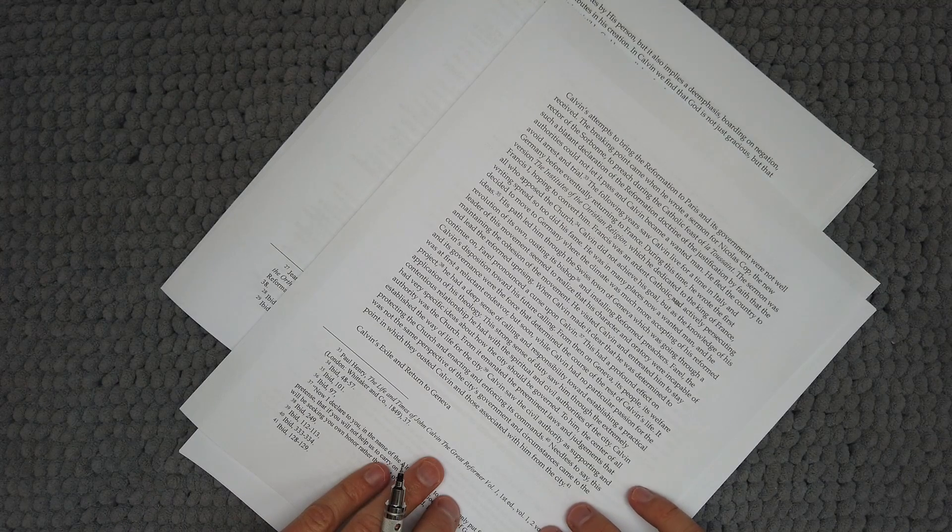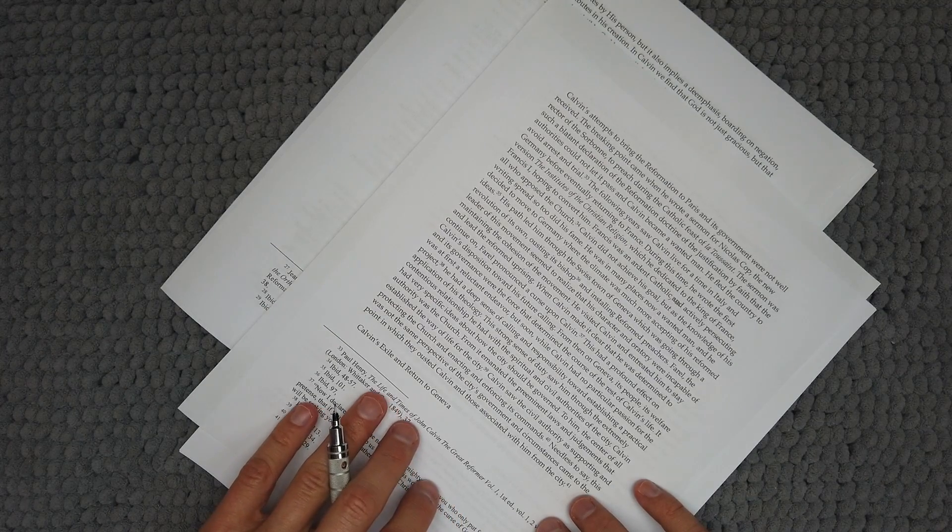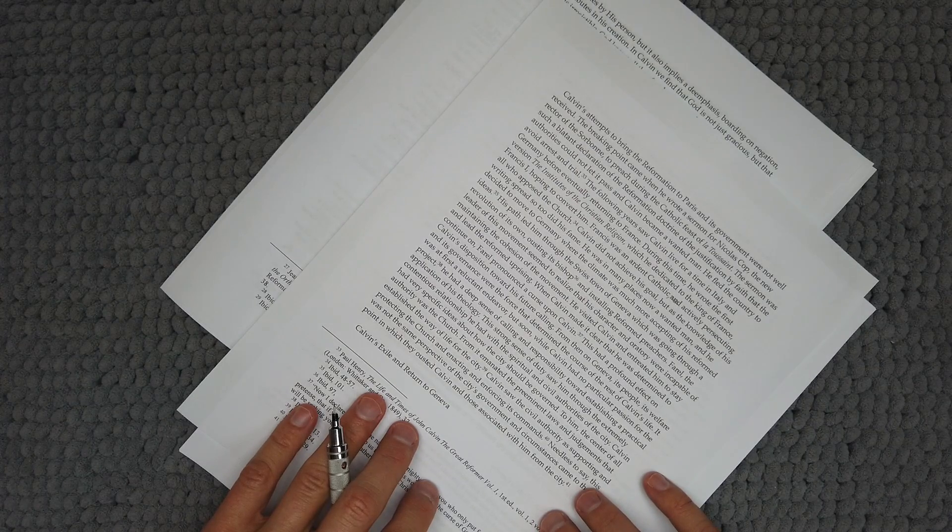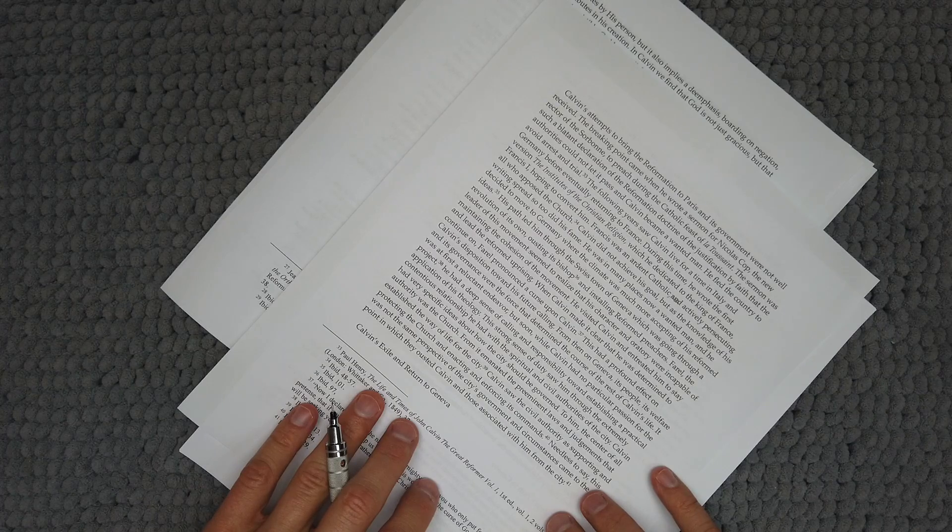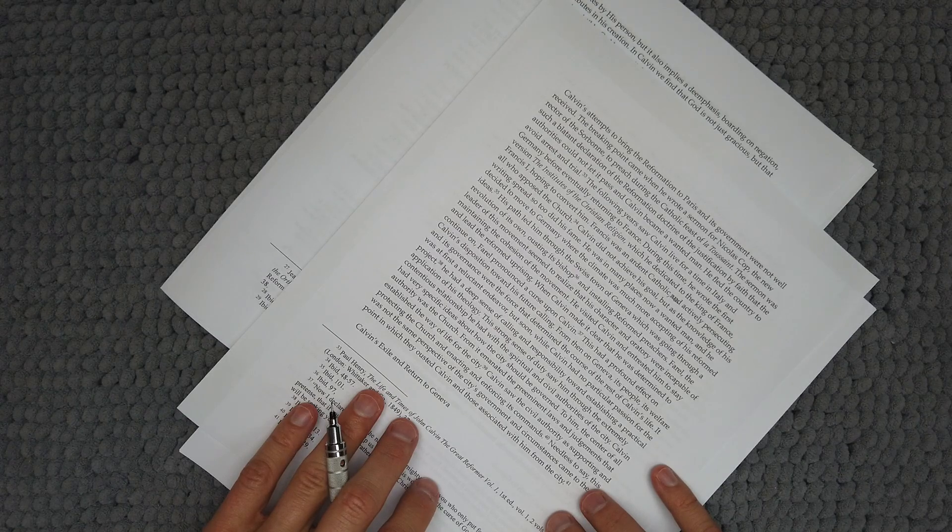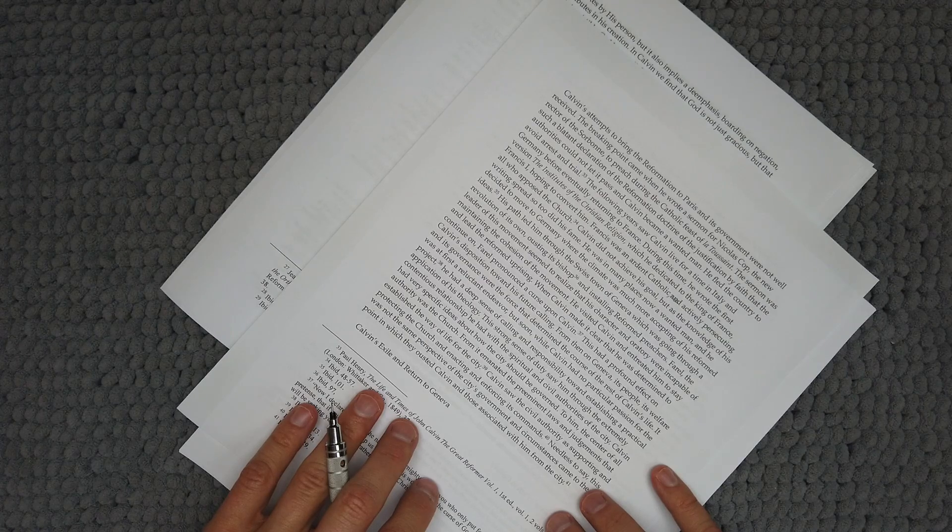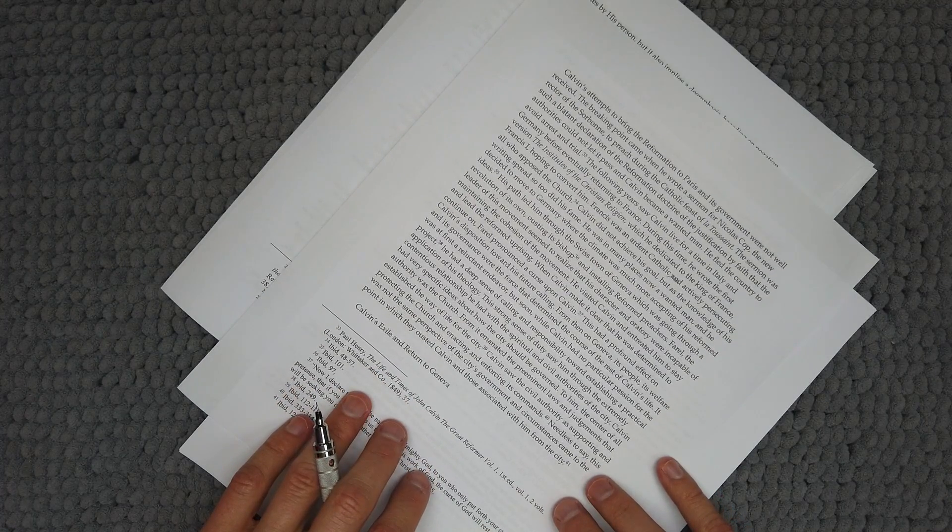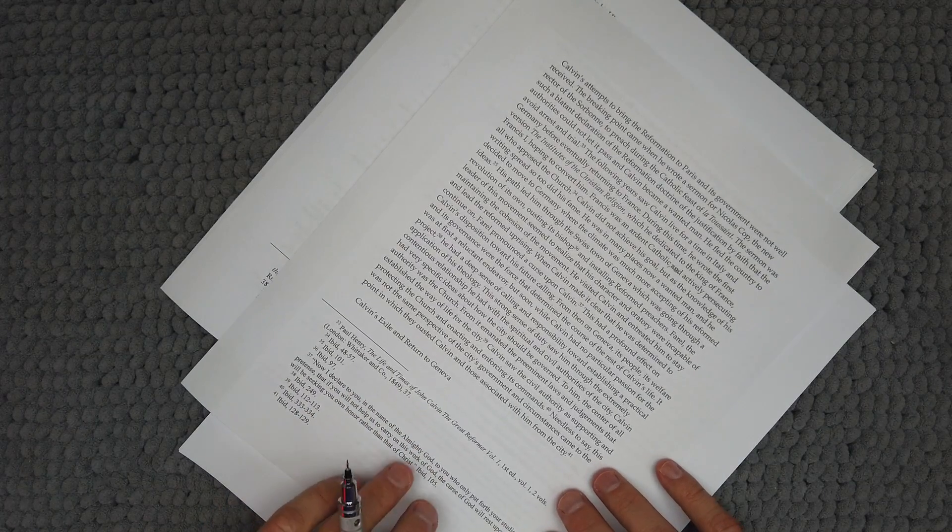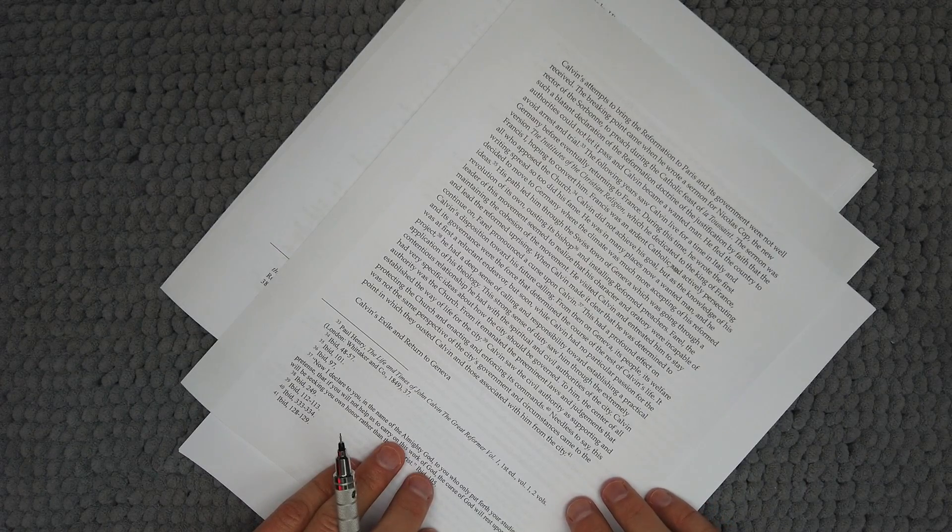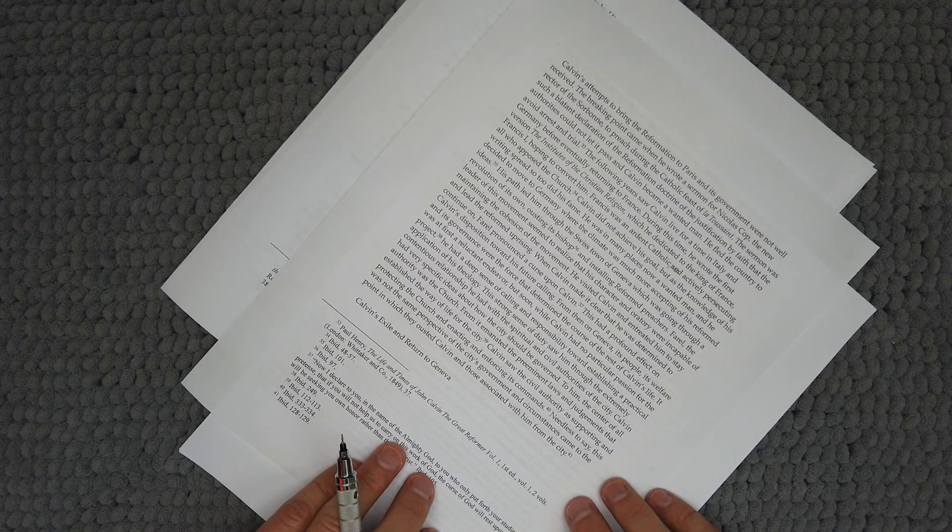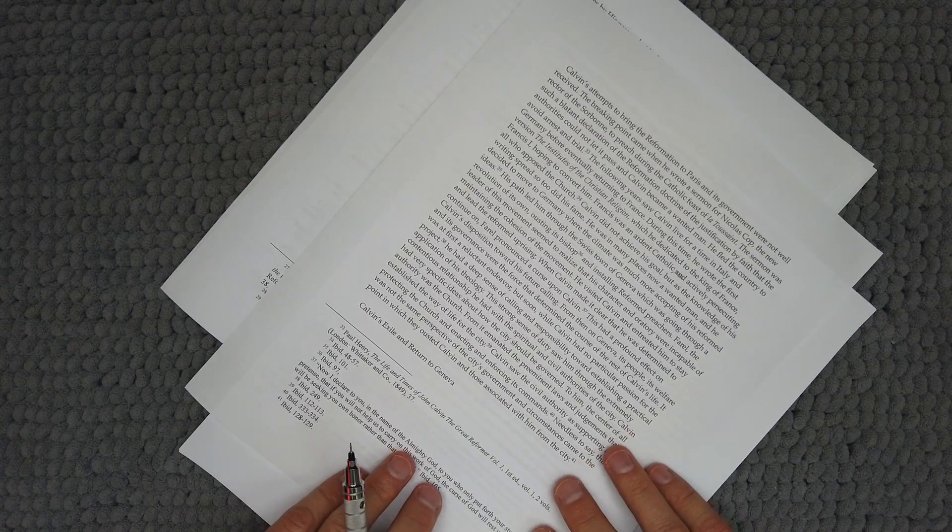Calvin did not achieve his goal but as the acknowledgement of his writing spread so did his fame. He was in many places now a wanted man and he decided to move to Germany where the climate was much more accepting of his reformed ideas. His path led him through the Swiss town of Geneva which was going through a revolution of its own ousting its bishop and installing reformed preachers. Farrell the leader of this movement seemed to realize that his character and oratory were incapable of maintaining the cohesion of the movement. He visited Calvin to entreat him to stay and lead the reformed uprising. When Calvin made it clear that he was determined to continue on Farrell pronounced a curse upon Calvin to set a profound effect on Calvin's disposition towards his future calling. From then on Geneva its people and its welfare and its governance were the force that determined the course of the rest of Calvin's life.